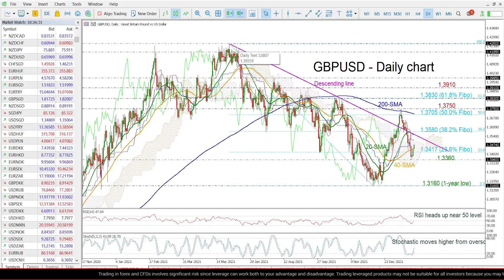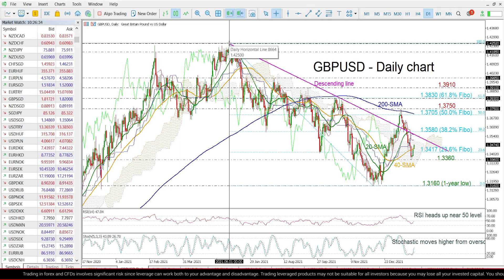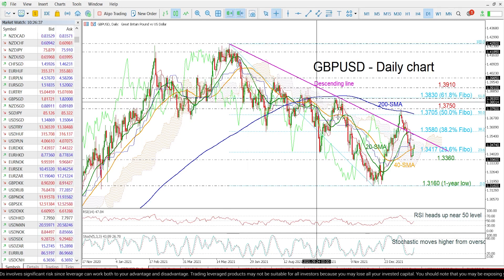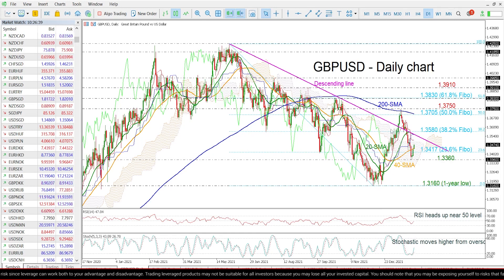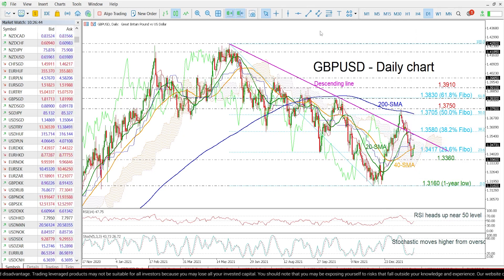Having a look at the chart now, the price has been developing within a descending movement since June of 2021, despite the latest upside move above it, but it returned quickly lower again.